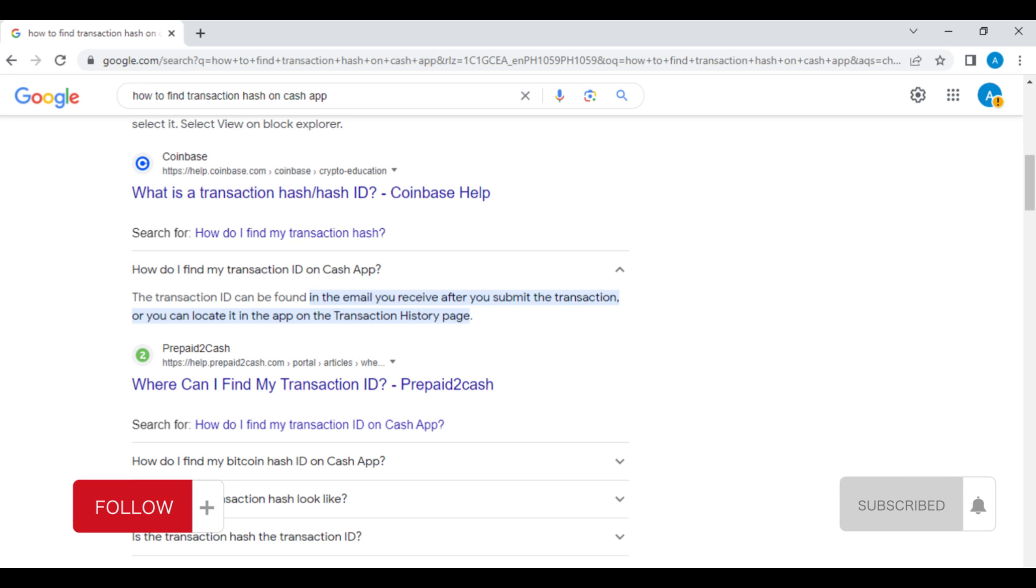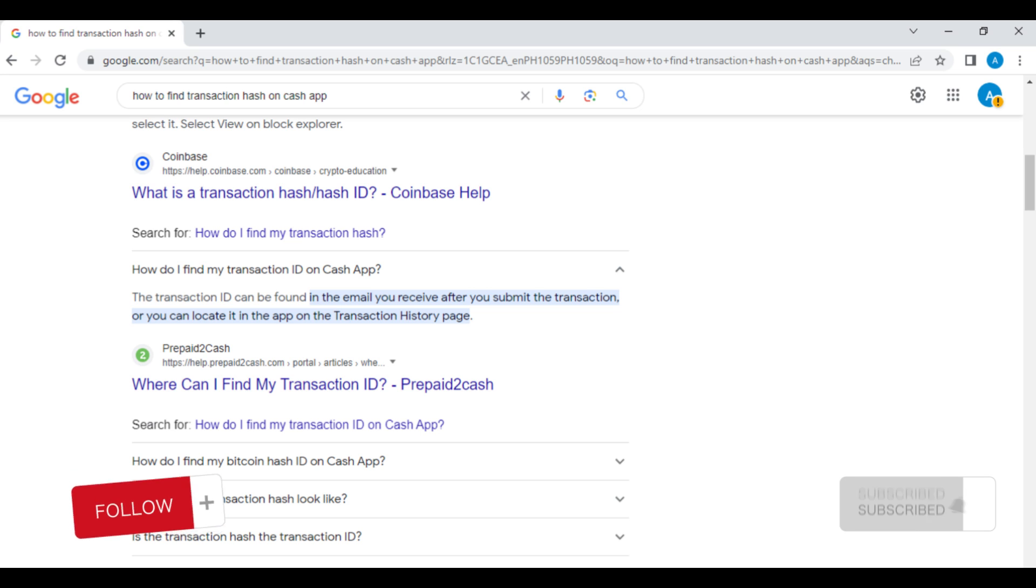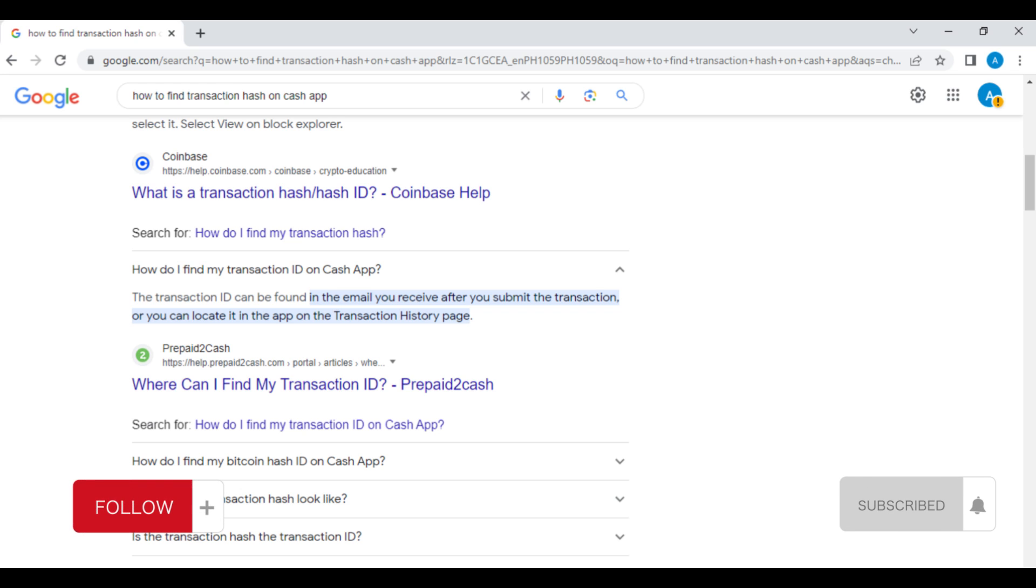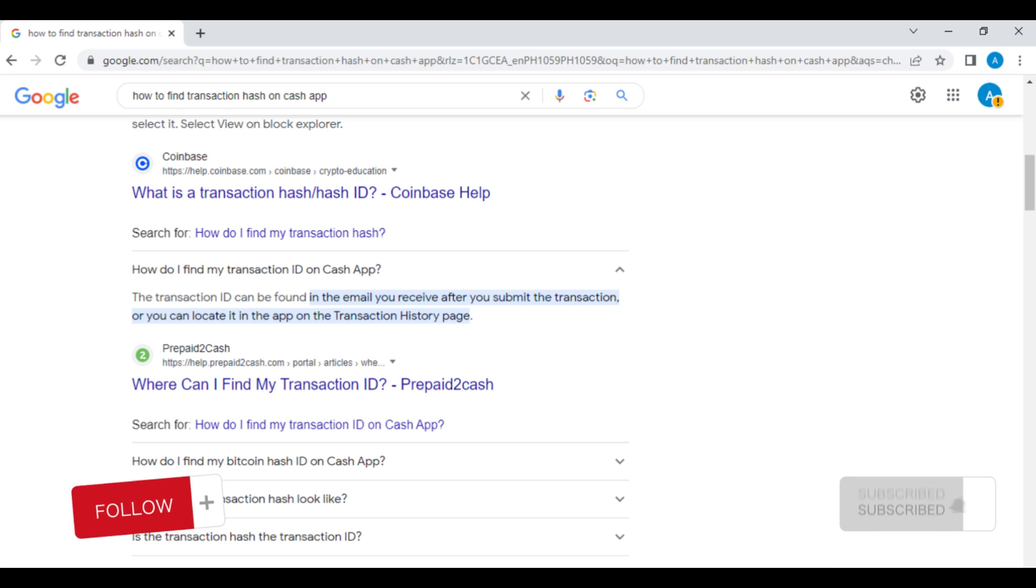And you'll see if you can find the transaction ID. If you have questions or suggestions about this video, don't forget to leave a comment in the comment section. Thank you for watching. Don't forget to like and subscribe.